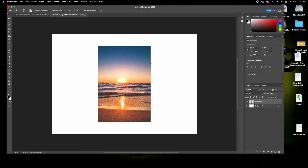Hit ok, and then I'm going to lighten the sky — I can just drag the circle over everywhere that I want to be a lighter shade.